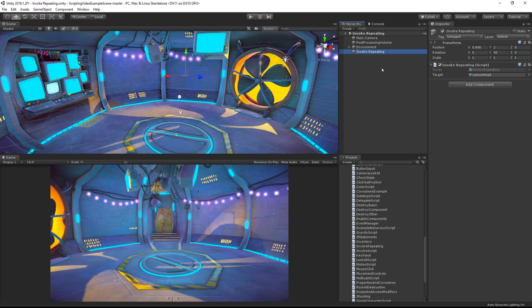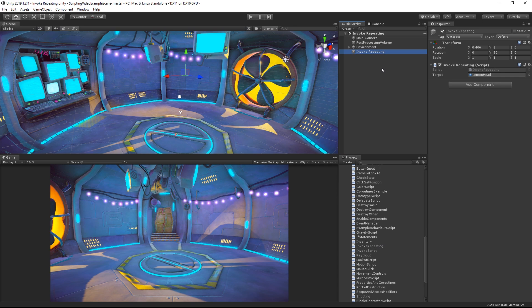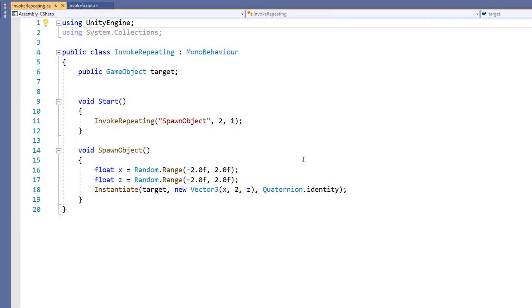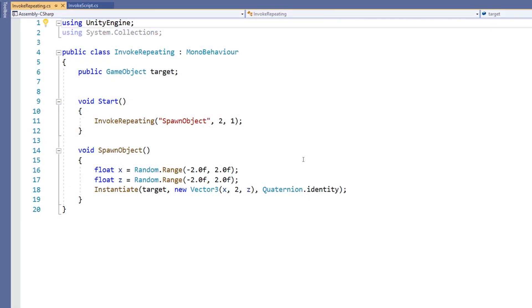Here in our scene, we have the same empty GameObject. This time, however, there is an InvokeRepeating script attached to it. In the InvokeRepeating script, we can see that things are laid out almost exactly the same as in the Invoke script.